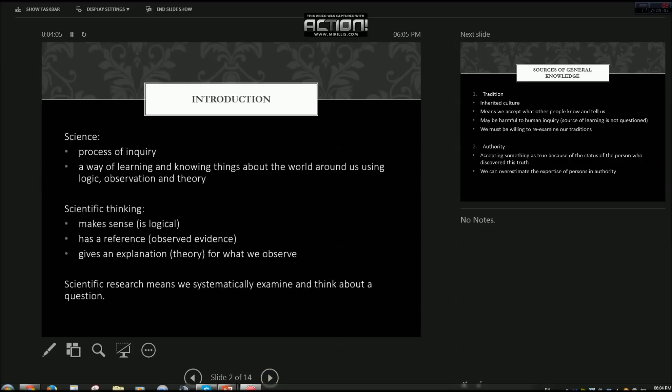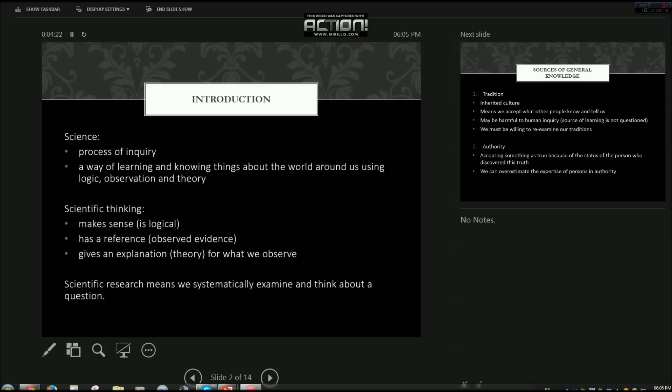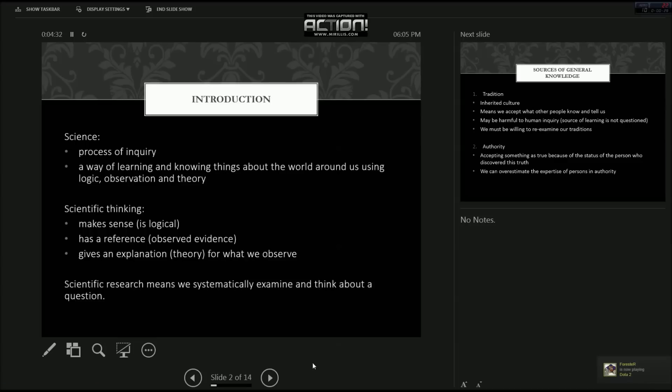Scientific research means we systematically examine and think about a question. What that means is that we use our logic in addition with our observed evidence to put forth theory rather than just suck something out of our thumb and stick with it, kind of like religion. But I'll leave that for another day.